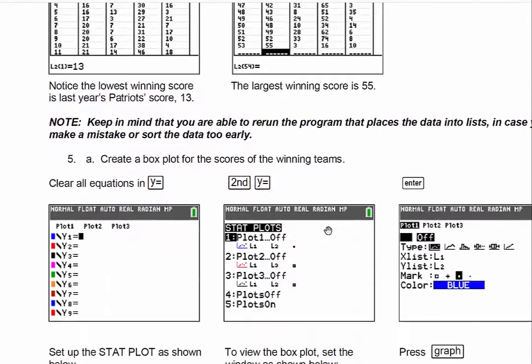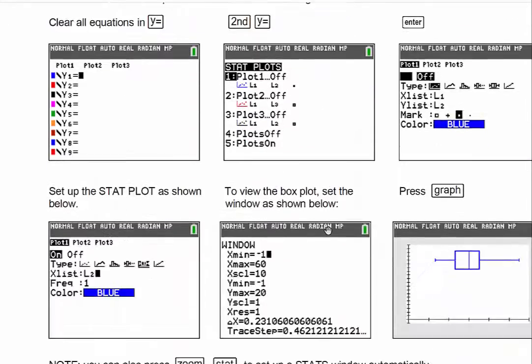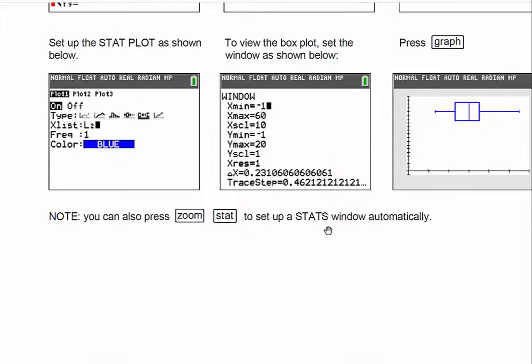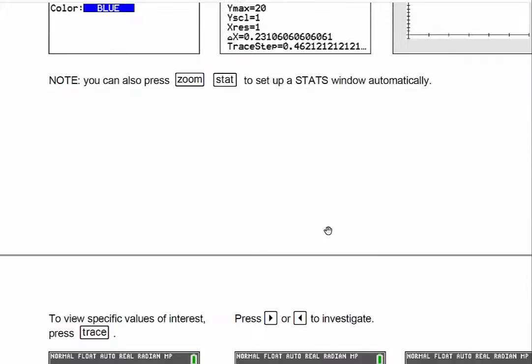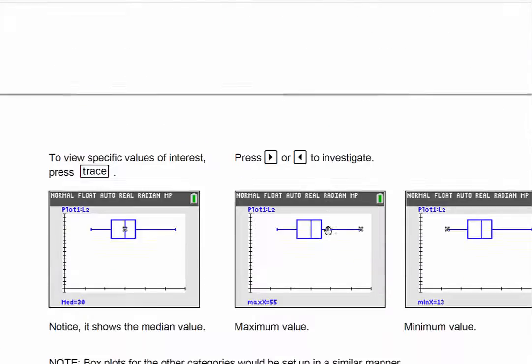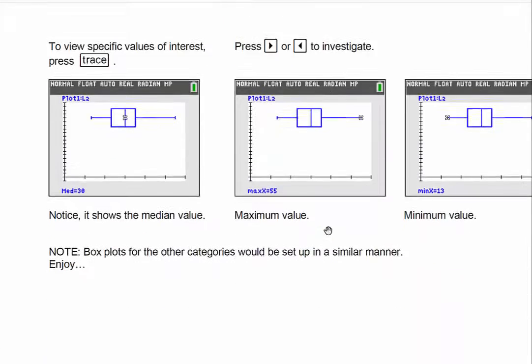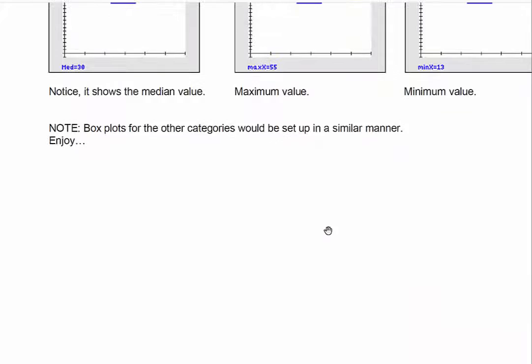Talking about the scores, maybe have your students predict the final score — who wins and what the final score is. Very difficult, though, I'll be sure.